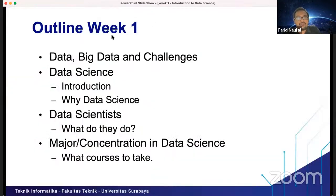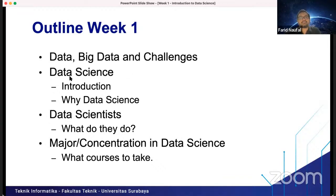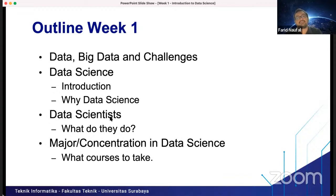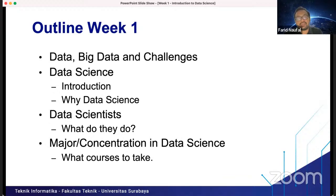Let's start our course. The outline for this first week includes: what is data, big data, and challenges in data and big data; what is data science and why we should learn it; the data scientist — the person who extracts knowledge from data; concentrations in data science; and what courses to take after this one, such as machine learning and deep learning.